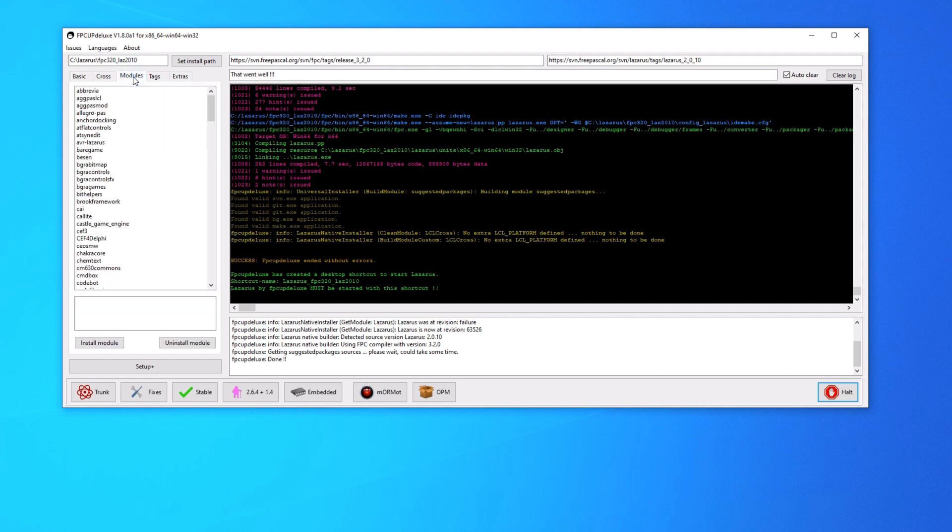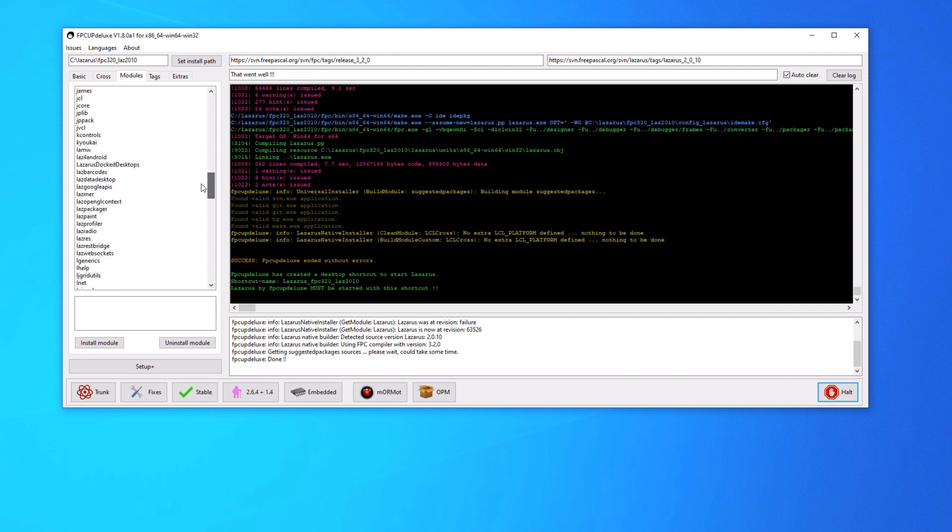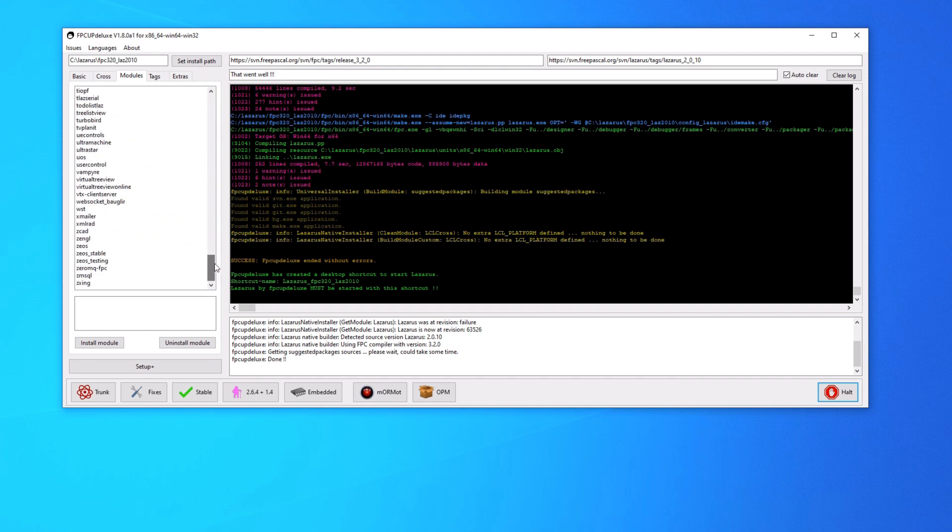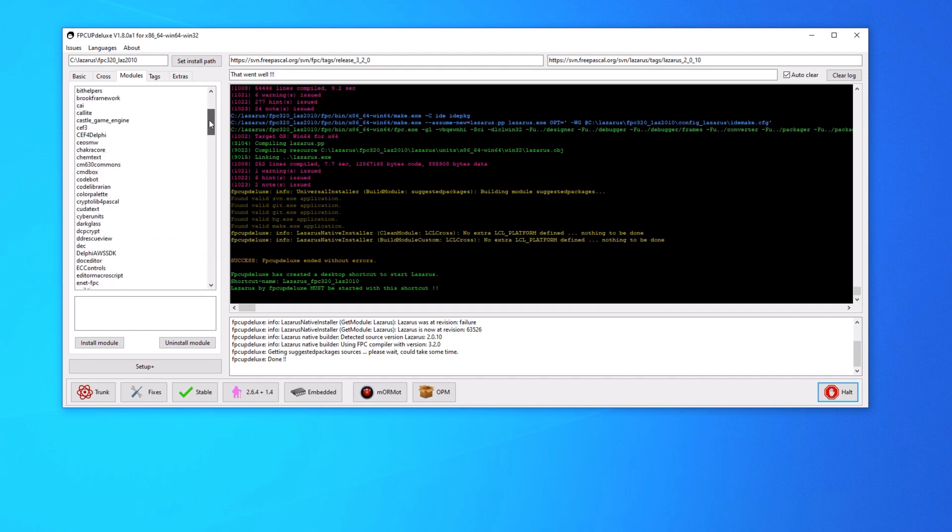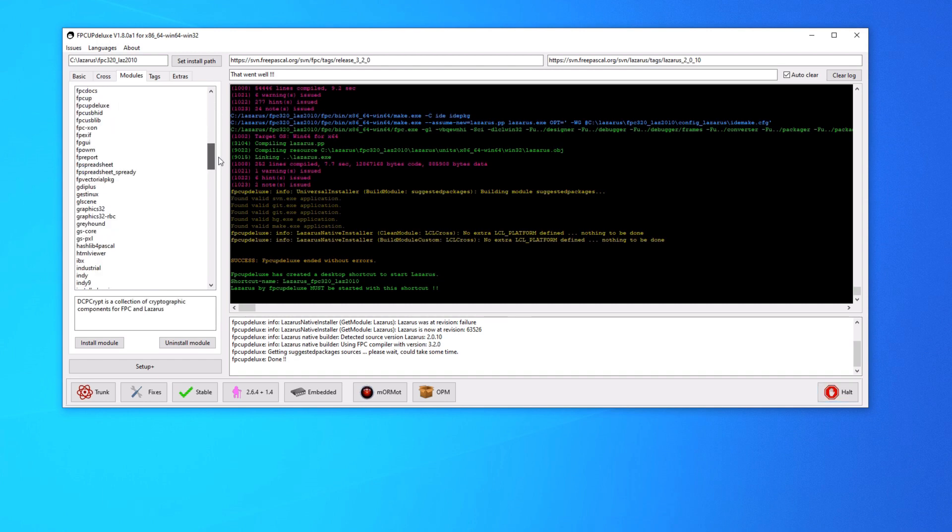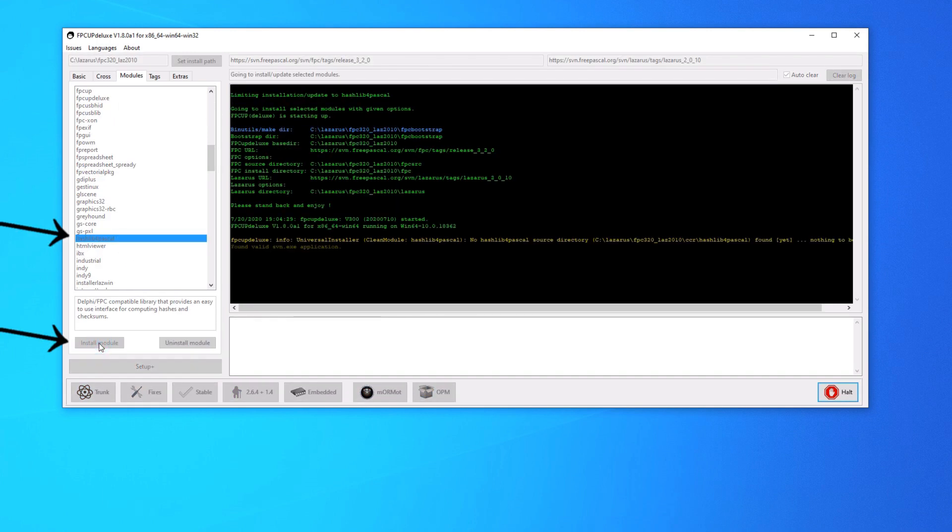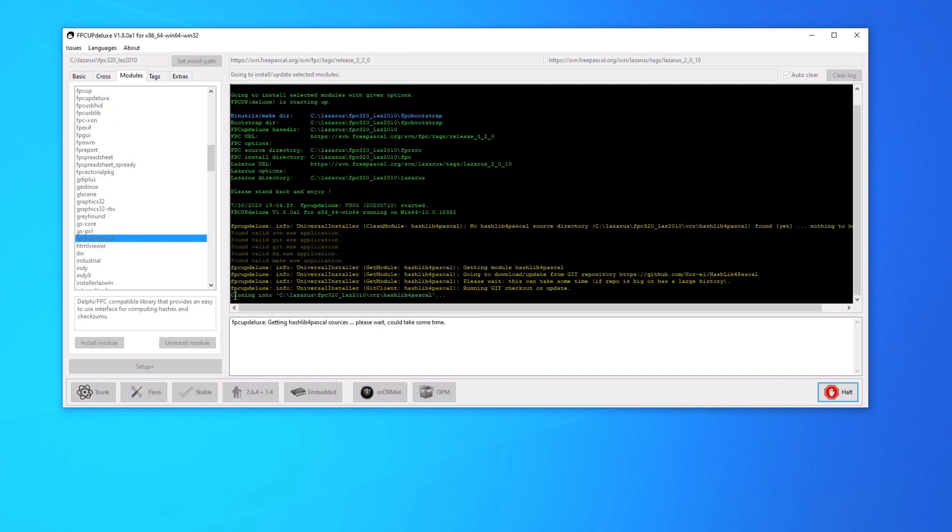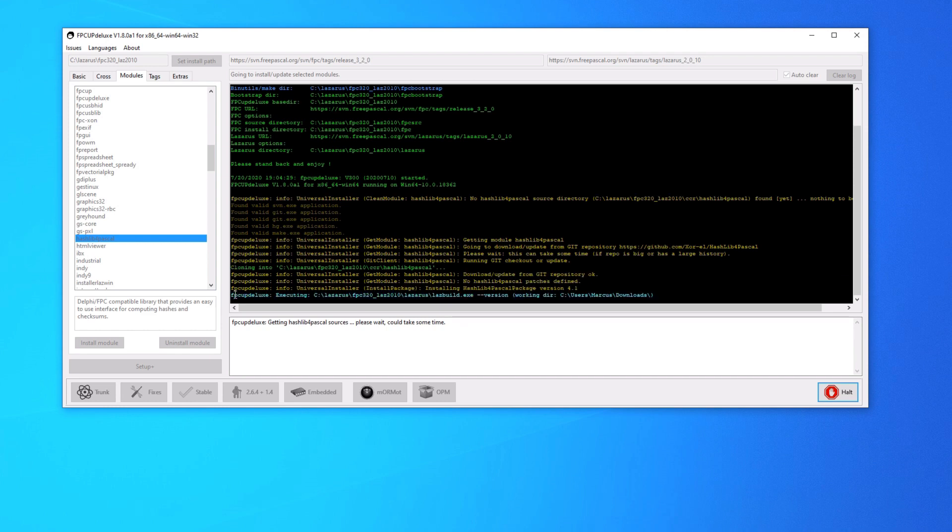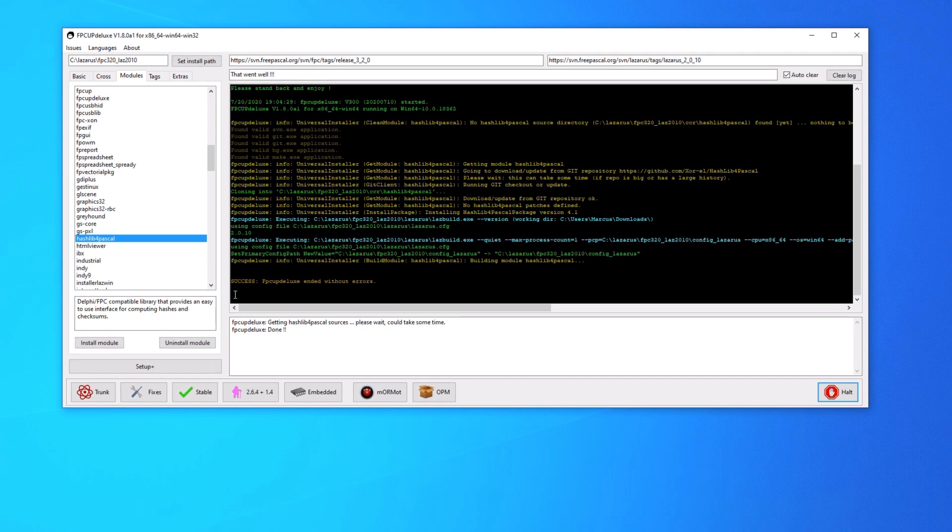Let's take a look at the modules. Now this is a whole bunch of packages that you can install with just a button click. There's all sorts of stuff here. There's a few that I usually grab, hashlib4pascal. So just click the package or module and then install module and FPC Up Deluxe will do the job for you.